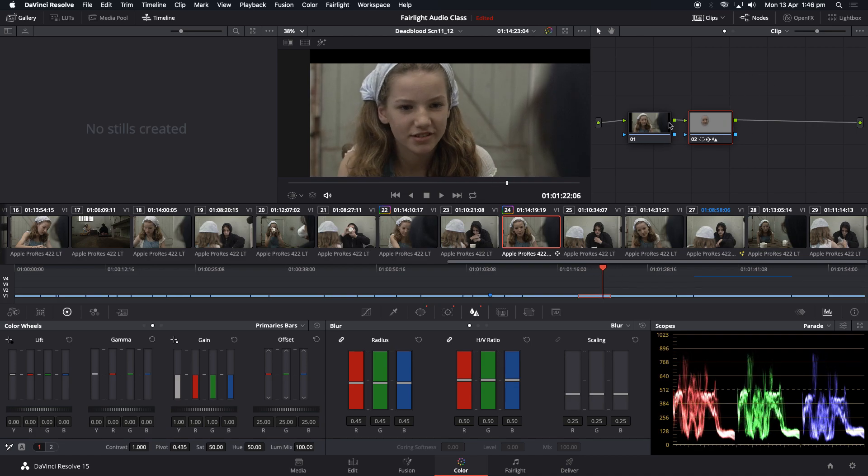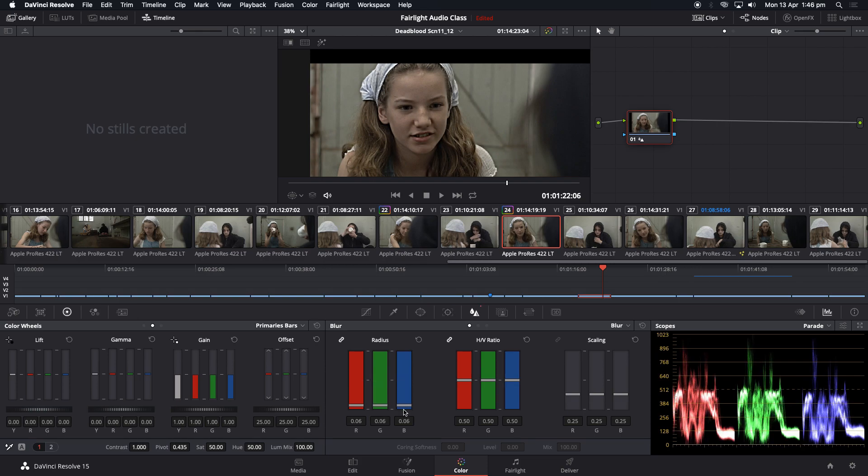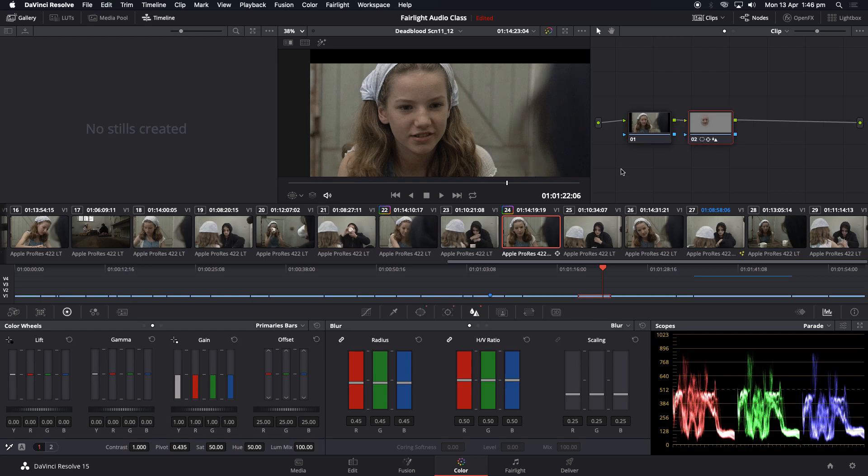So without the power window, if we just delete that, it sharpens the whole frame like that. And remember, be careful of the noise because that will sharpen as well. Or we can use the power window and sharpen just the area we want.